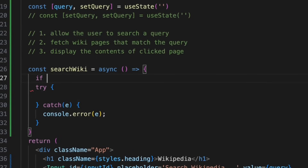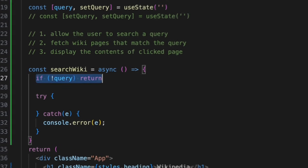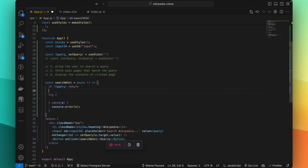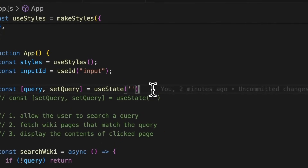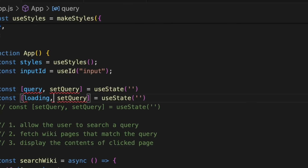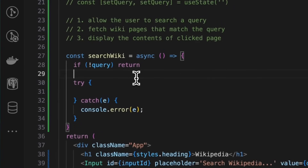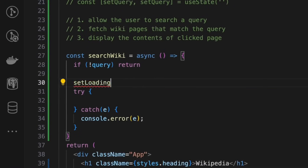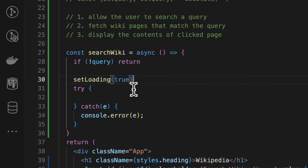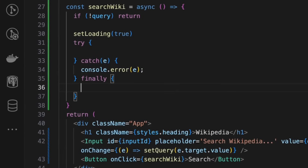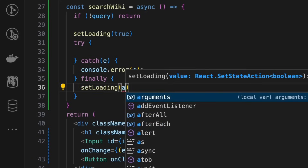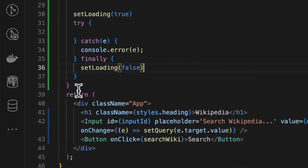If the query is not present, we don't want to call the API, so we'll just return from the function. We also need to show a loading indicator, so let's create a state variable for that. We'll call it 'loading' and 'setLoading', which initially will be false. As soon as this function is called, after the query check has passed, we'll set loading to true. Then, in a finally block — which will always run regardless of the result — we'll set loading back to false.